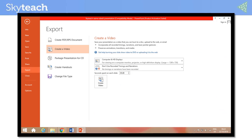In PowerPoint, students need to know that in order to create a video, they need to export it. At that stage, there are two steps to be careful about: one is the quality of the video — whether you want high definition, medium, or lower — and the narration and timing can also be adjusted at this step.